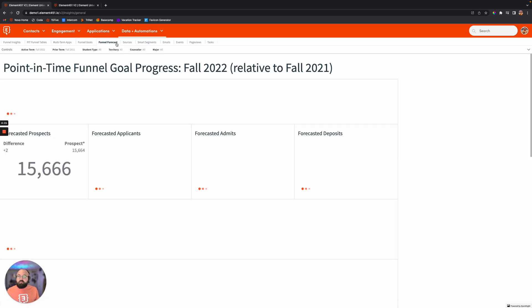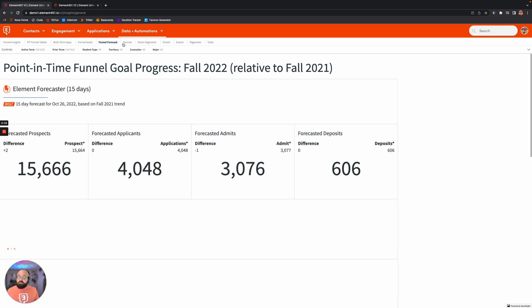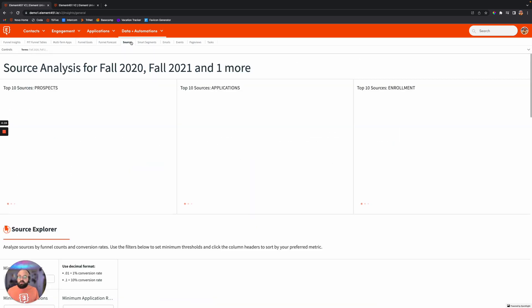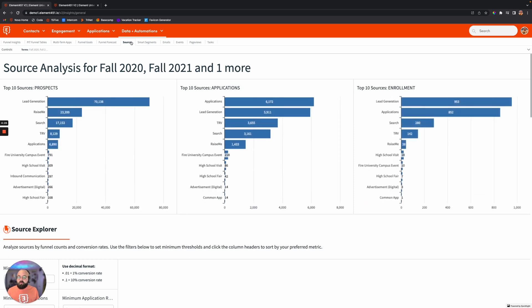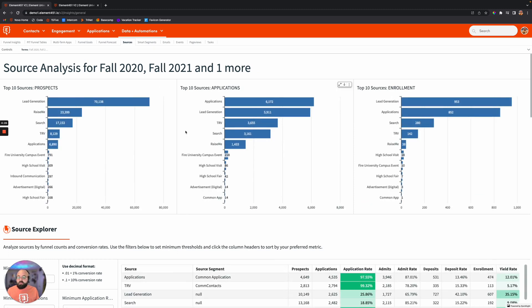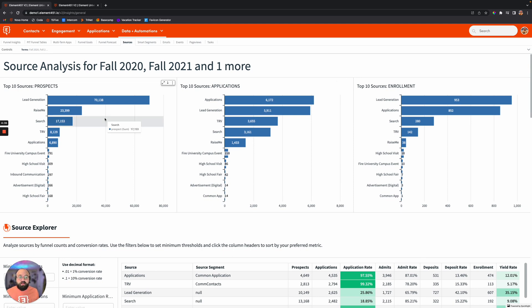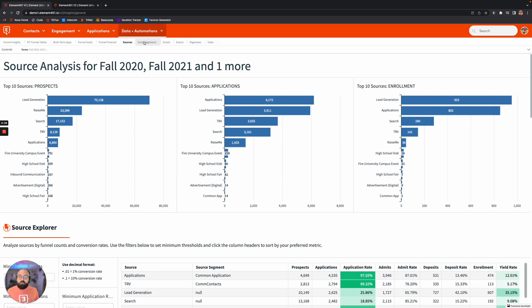Things like funnel forecast. Maybe you want to look at your source analysis. So taking a look at the sources, how things came in, how those performed, and how it relates to prospects, applicants, and people who actually went down and got enrolled.